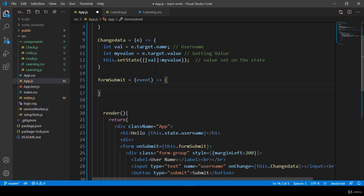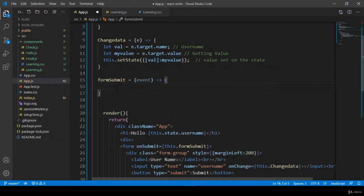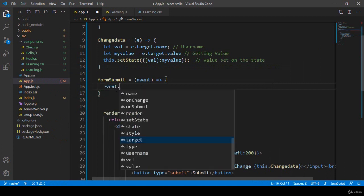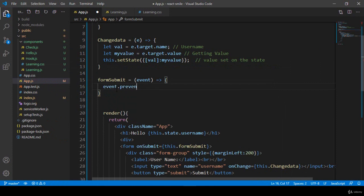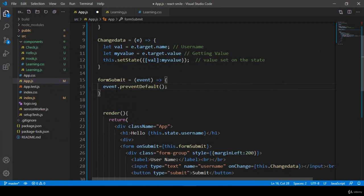First of all, I want to check things in our console. That is our event, and I want to call event.preventDefault(). That means this page will not be reloaded. So if you don't want the page to reload when you submit the form, you use event.preventDefault().